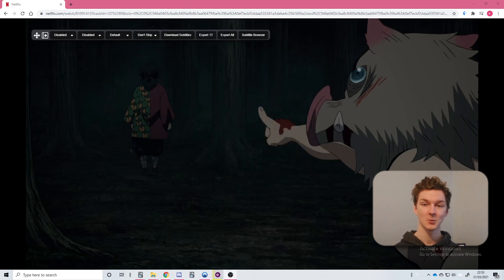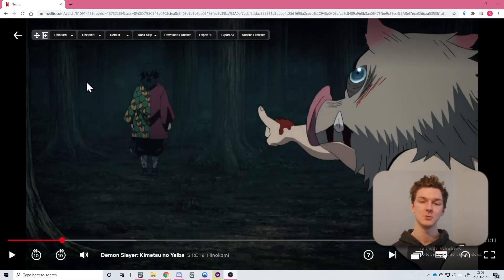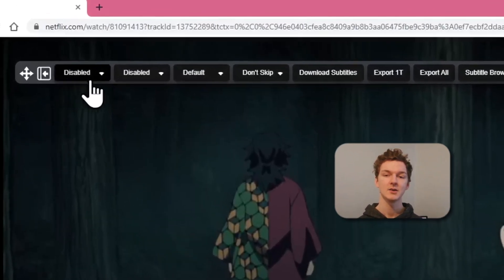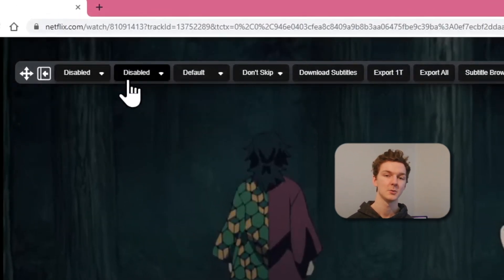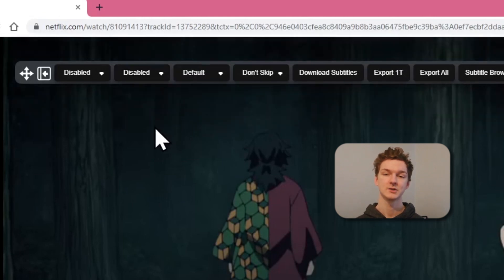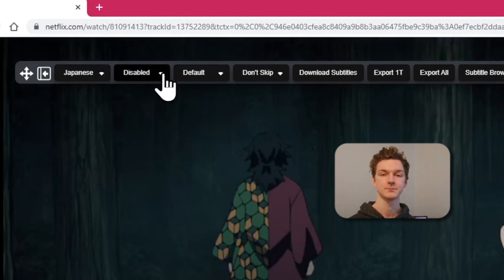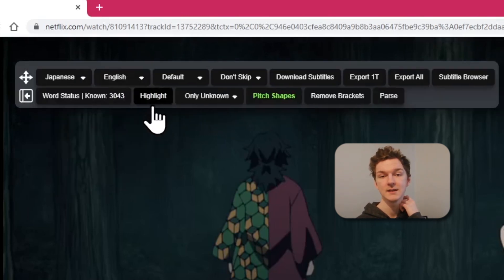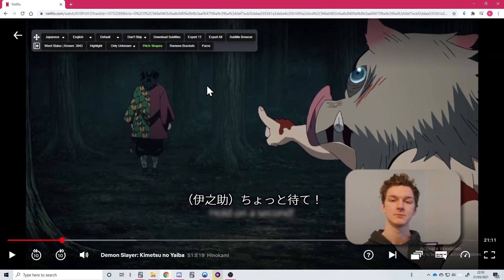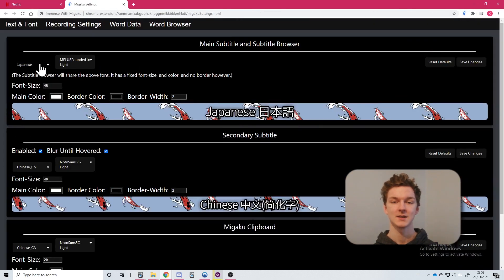Once you have found a video that you would like to watch, the first thing you should do is select the subtitle tracks that you would like to use. There is a main track for your target language, and a secondary track where you can put your native language if you wish. In this case, we will select Japanese for our main track and English for our secondary track. Please note that you might need to change the font settings to choose a font that supports your target language. You can do this in the text and font tab of the Megaku extension settings.